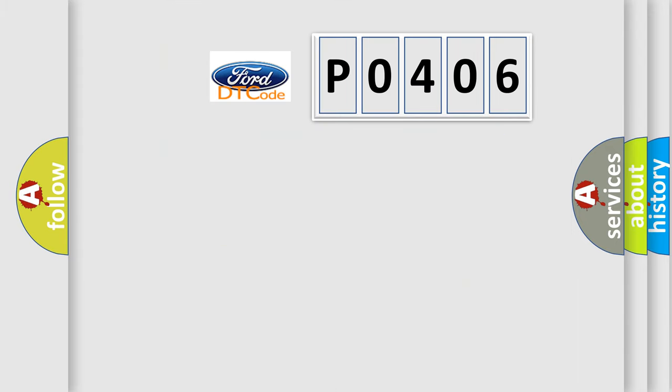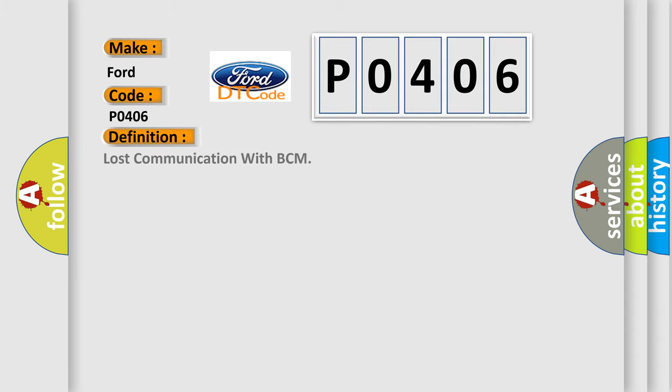So, what does the diagnostic trouble code P0406 interpret specifically for Infinity car manufacturers? The basic definition is: lost communication with BCM.